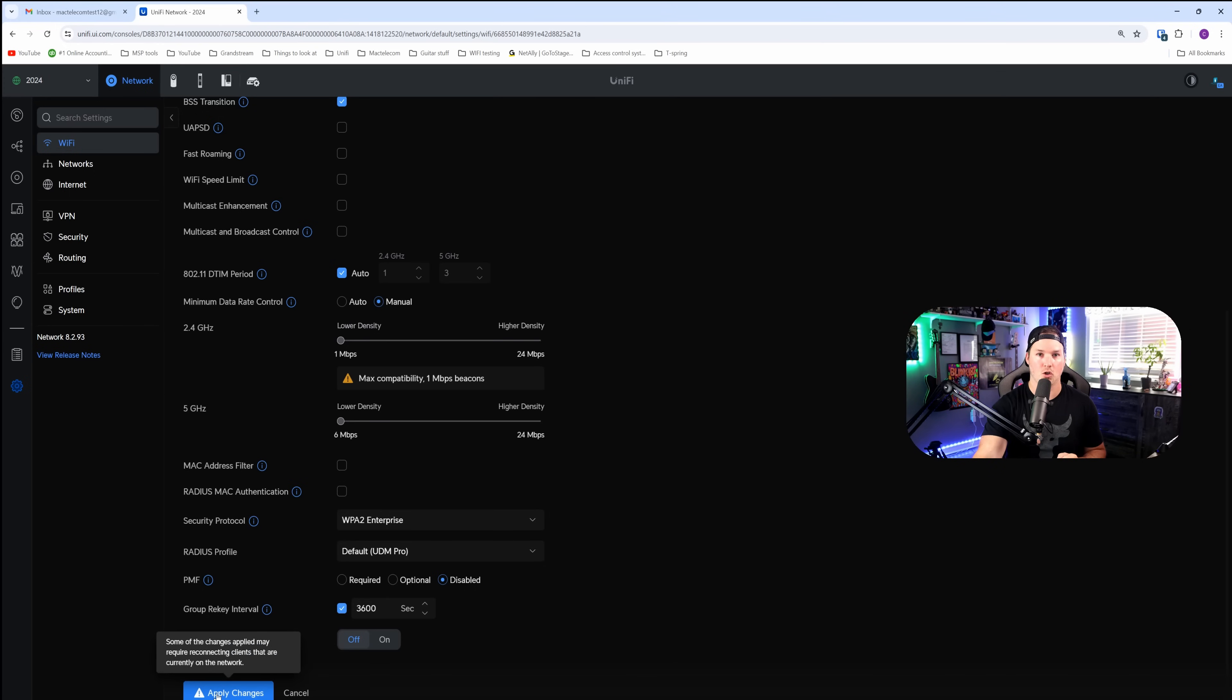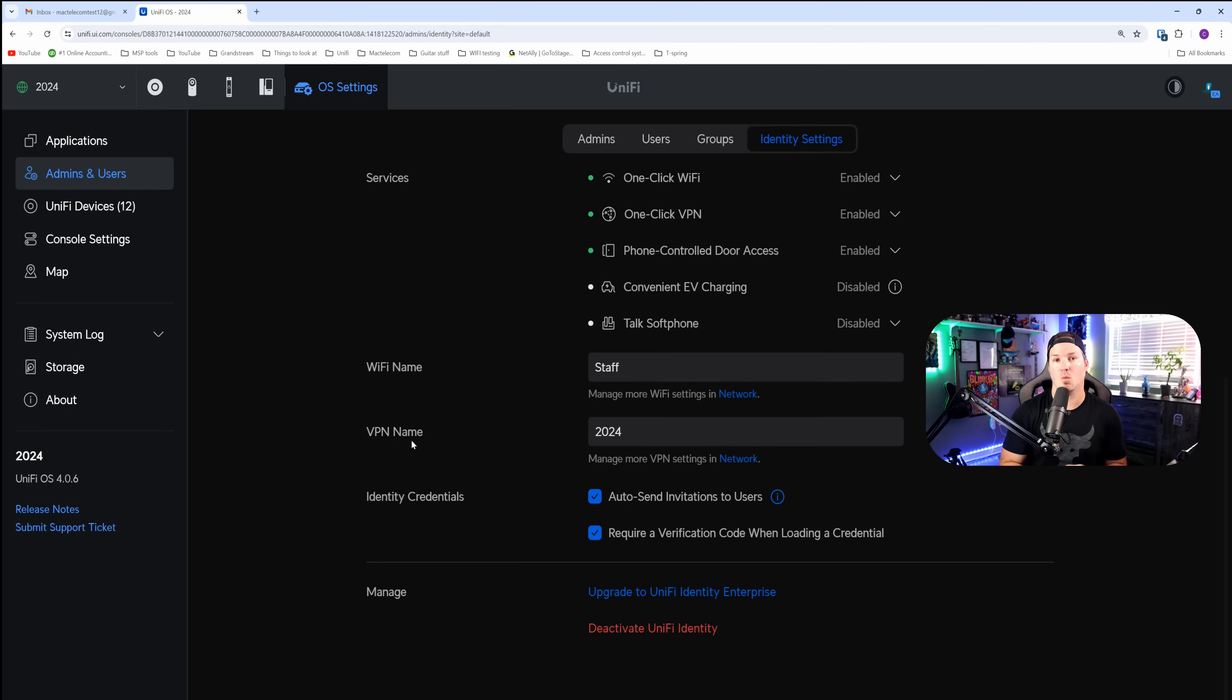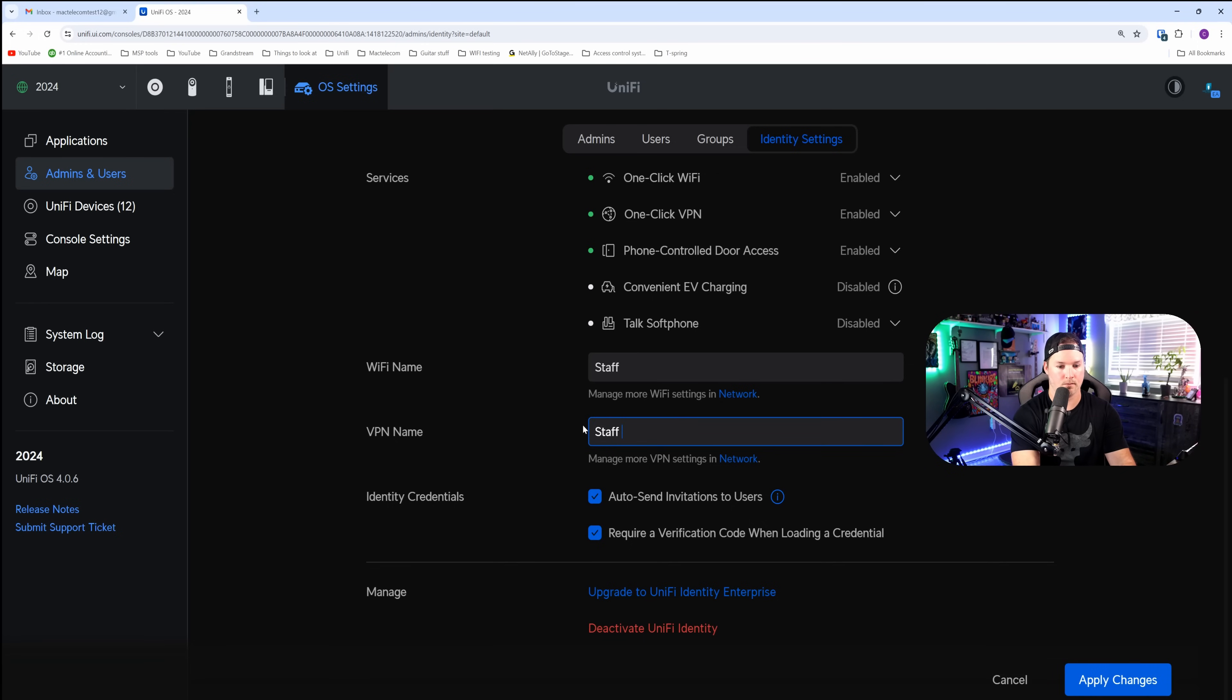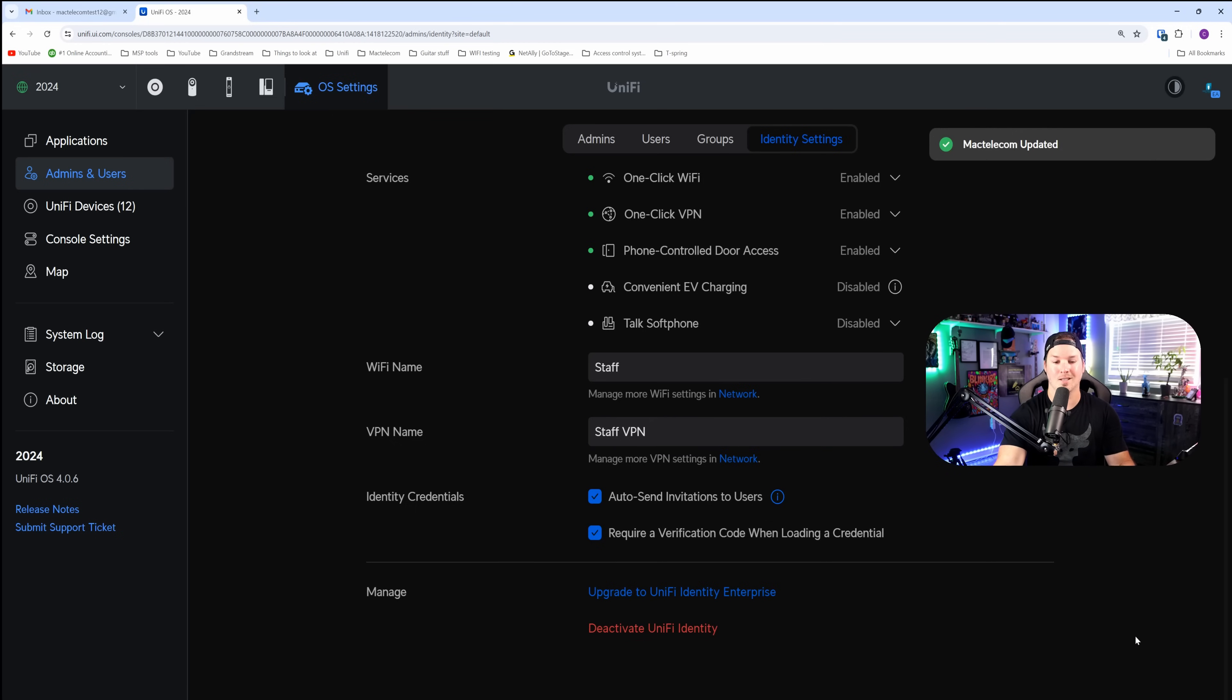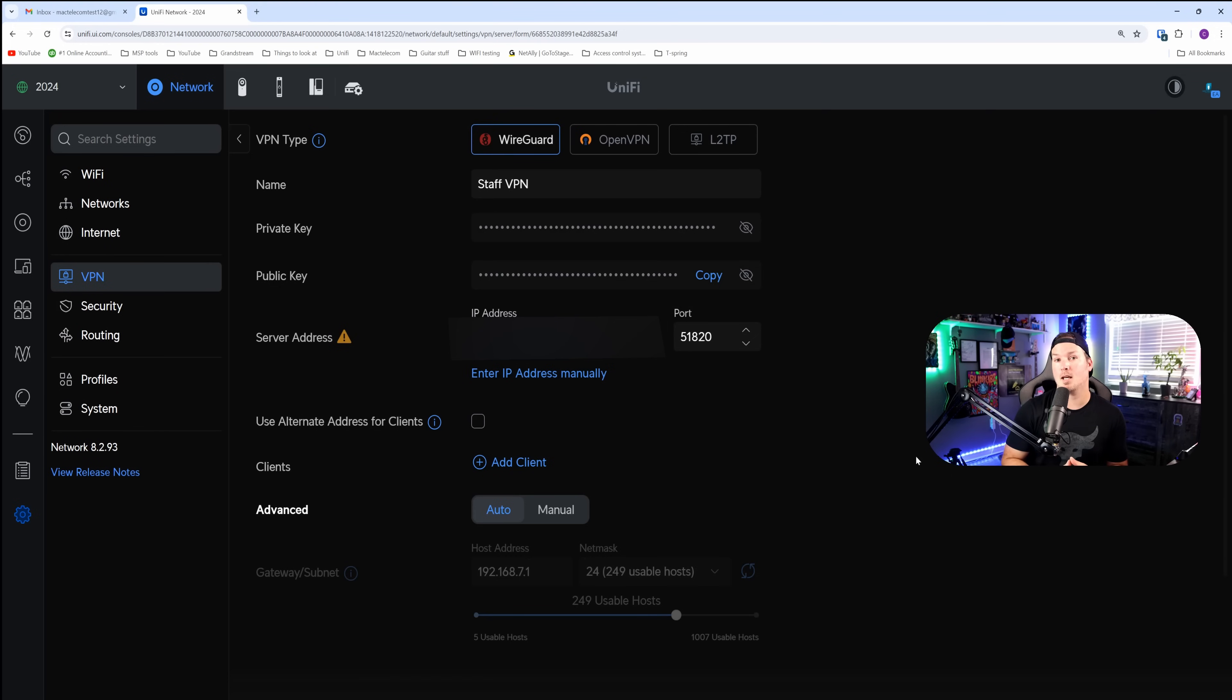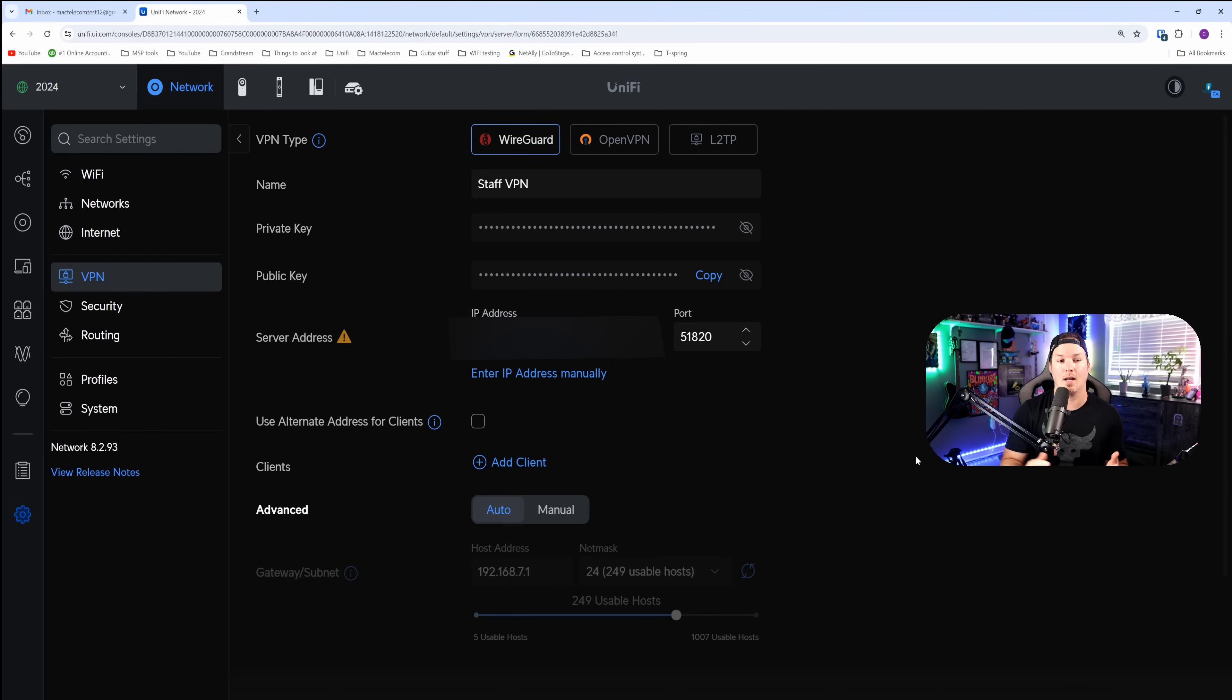The next thing we need to do is our one-click VPN, and it's given it a name of 2024. That just grabbed what my console name is, but I'm going to change it to staff VPN. We're going to hit apply changes, and then we can look at the VPN configuration by clicking on the network. The VPN type that UID uses is WireGuard. You can see the name is staff, and then it has our private and our public keys. It also tells us our server.